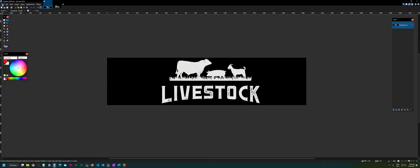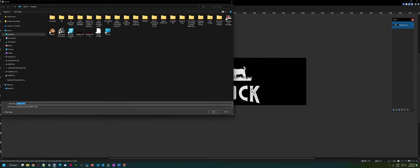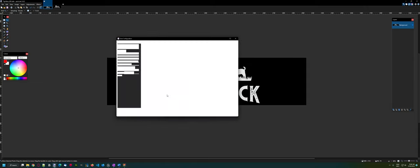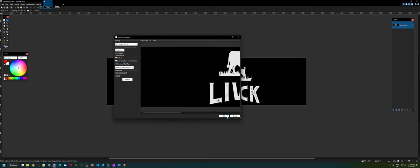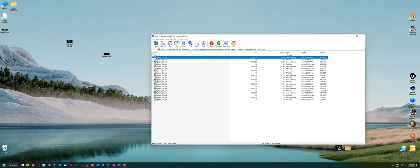Again, just go file, save as. We'll just rename that to Lightbox 002, so we don't replace this last one.